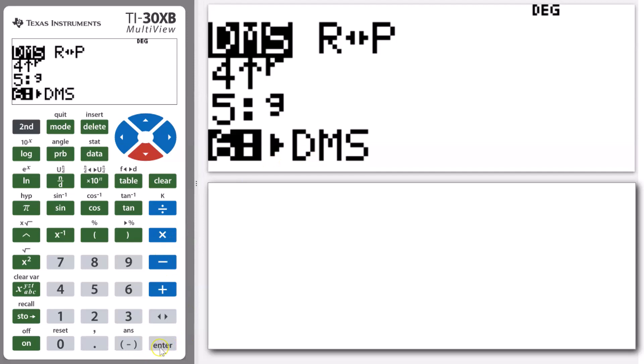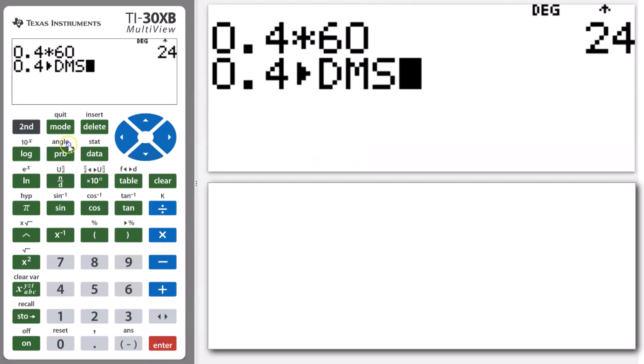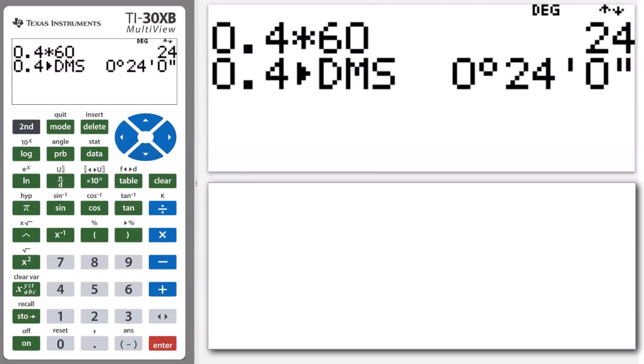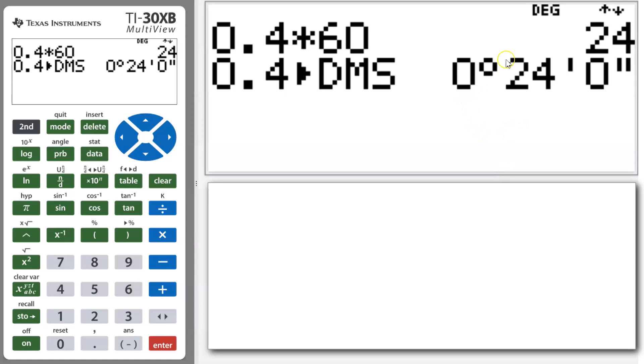So we're going to press enter, and there you can see it: 0.4 converting to degrees, minutes, and seconds is 0 hours, 24 minutes, and 0 seconds.